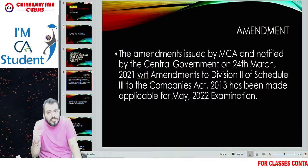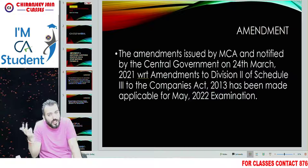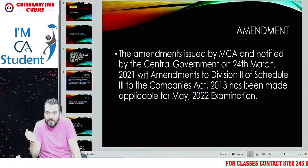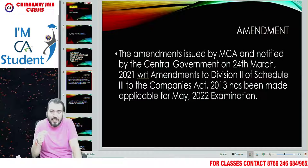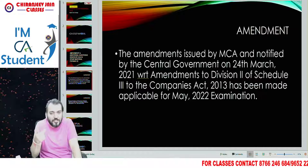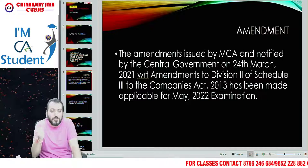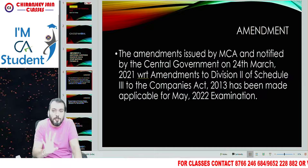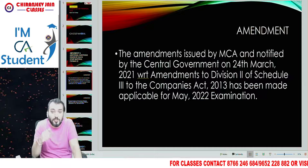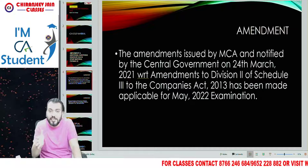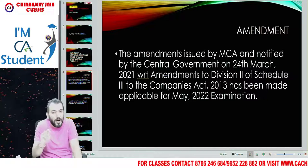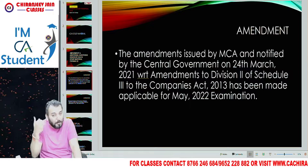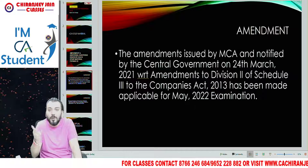This amendment will affect two chapters. One is IND AS 116, because there are some changes in the balance sheet format where now lease liability will be shown on the face of the balance sheet. So that will affect the IND AS 116 chapter with regard to the presentation of items.